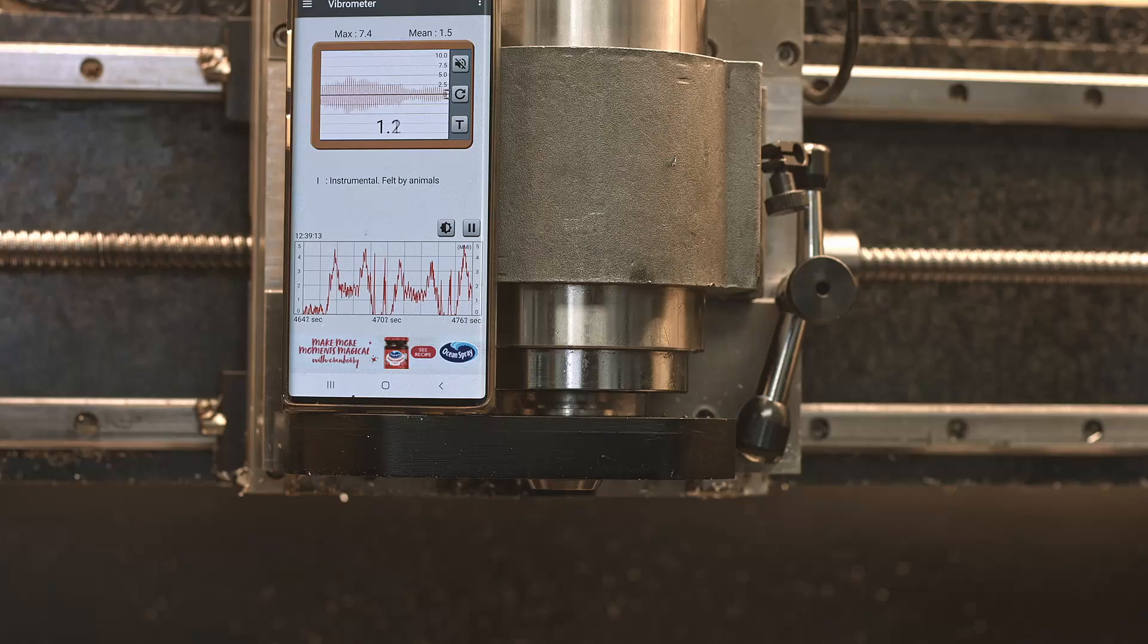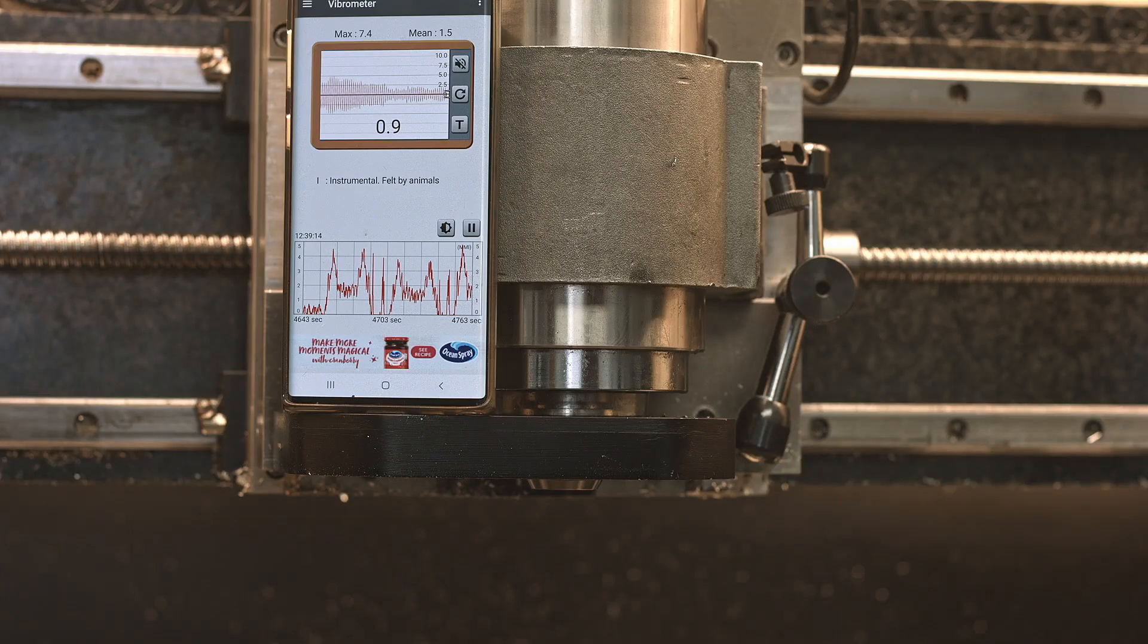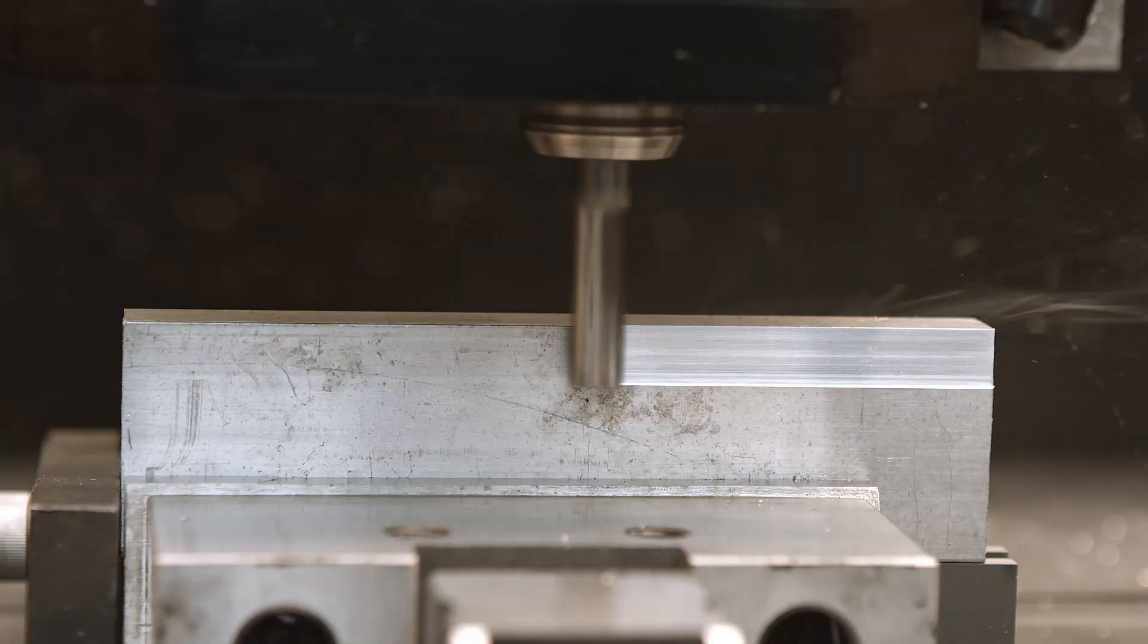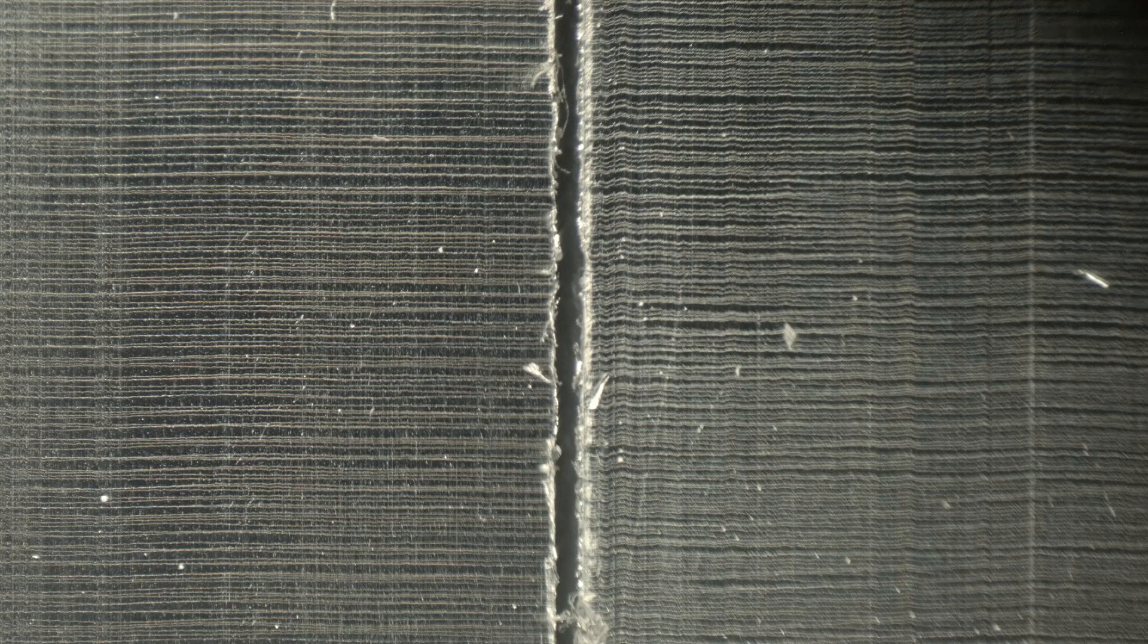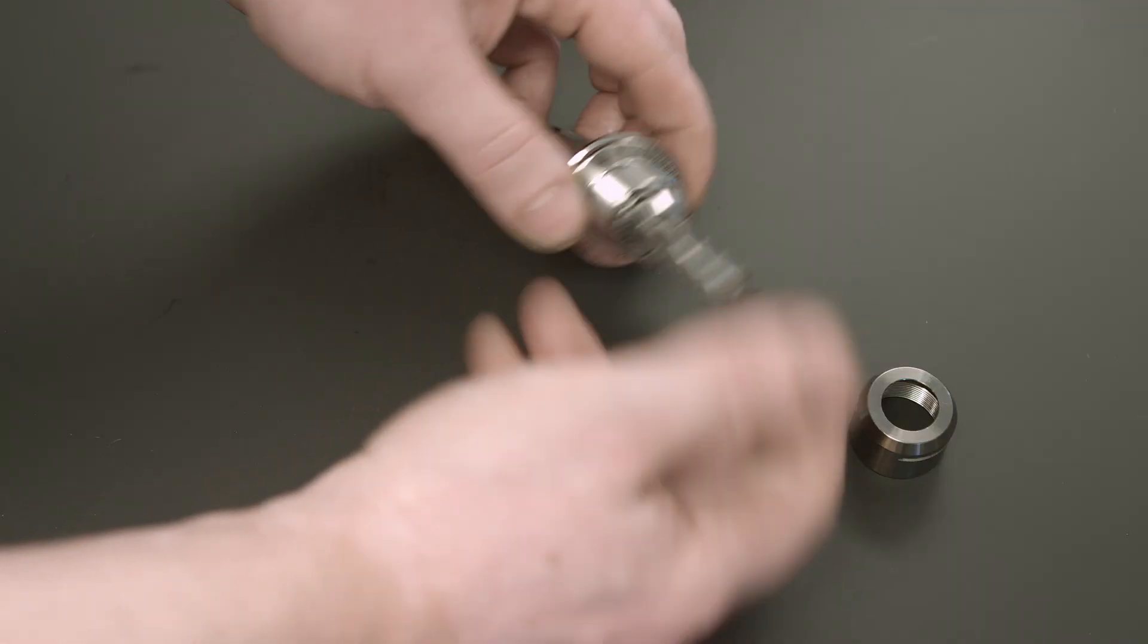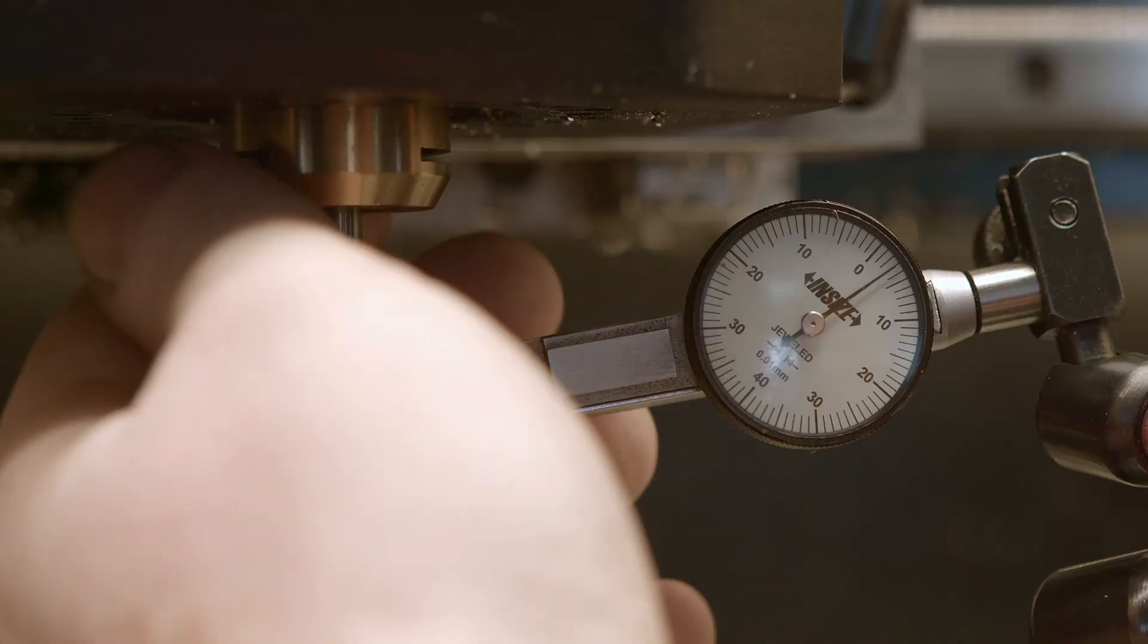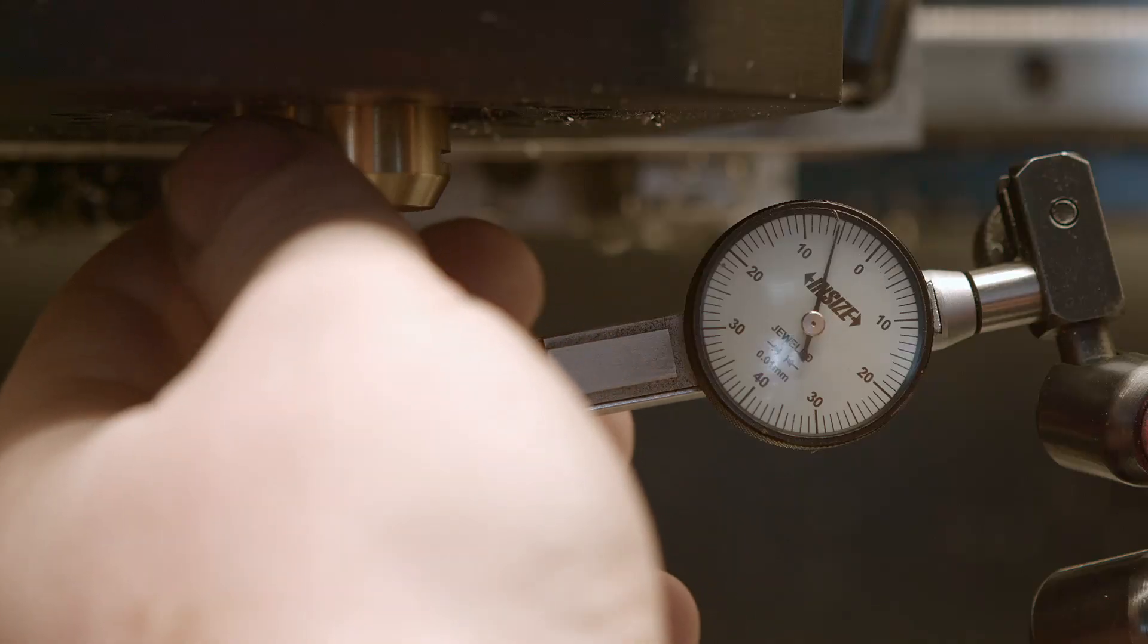In this video I will test those collets and tool holders very thoroughly. Measurements, vibration tests, test cuts, microscope inspections and I will also show how to dial a collet in a tool holder. So without delaying it any further, let's get into it.